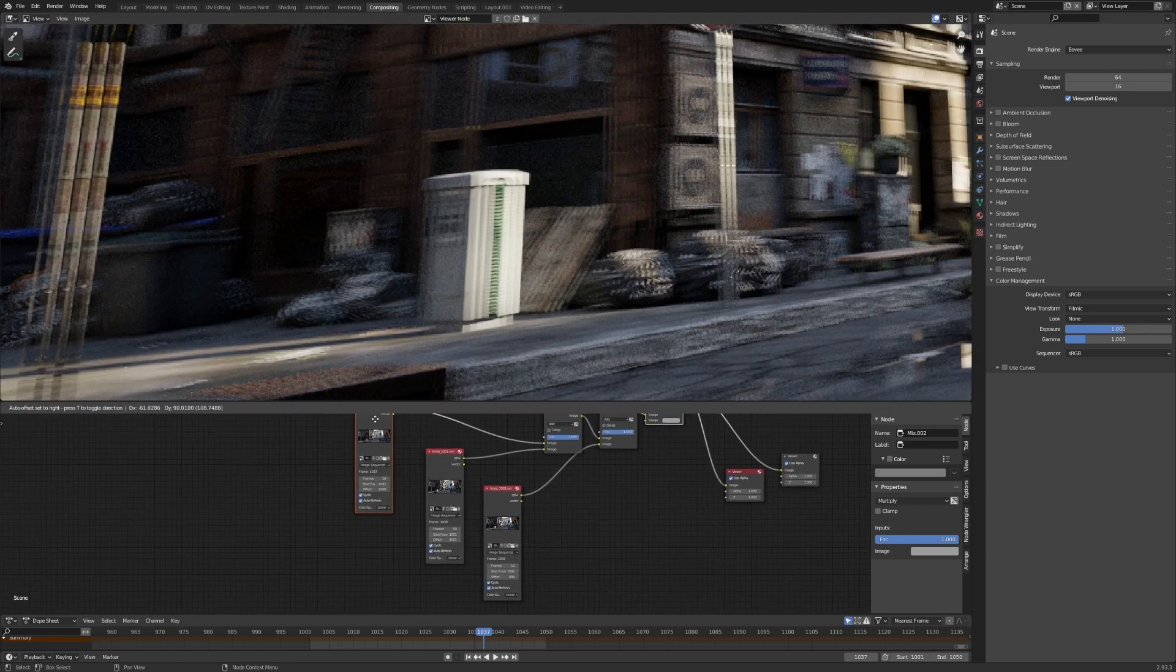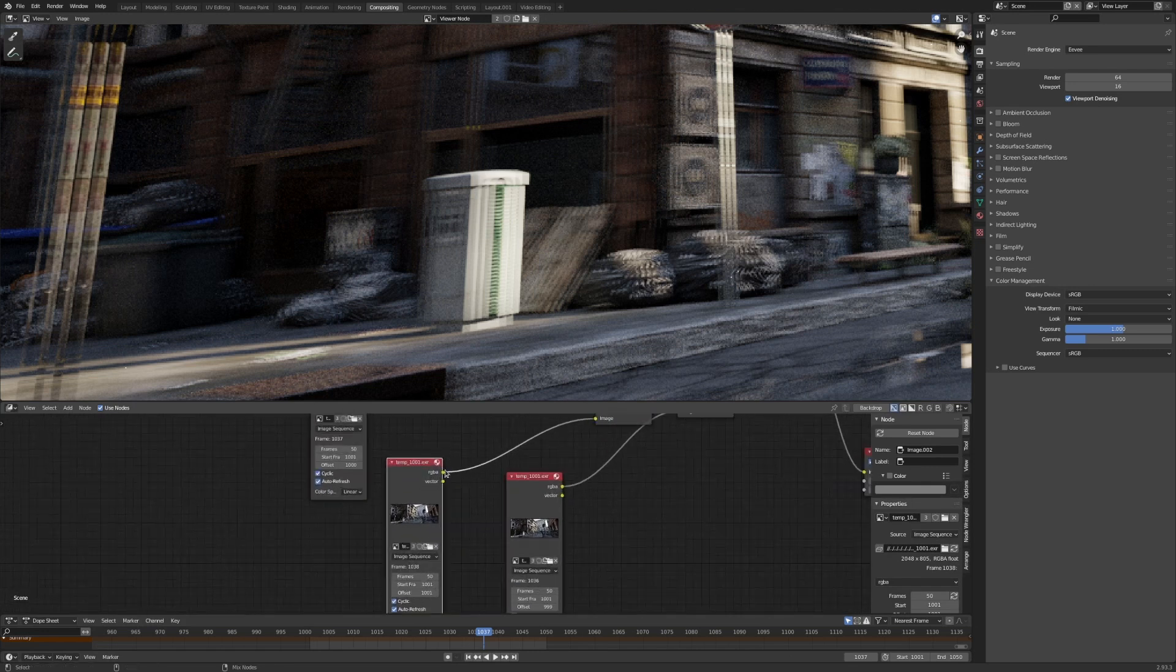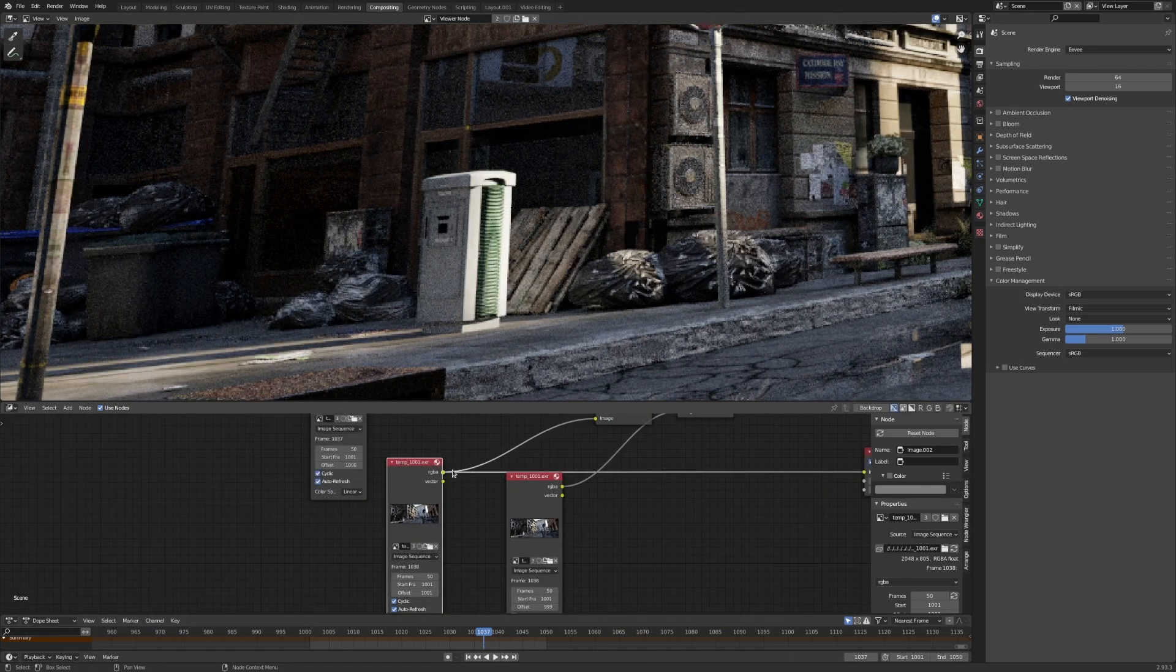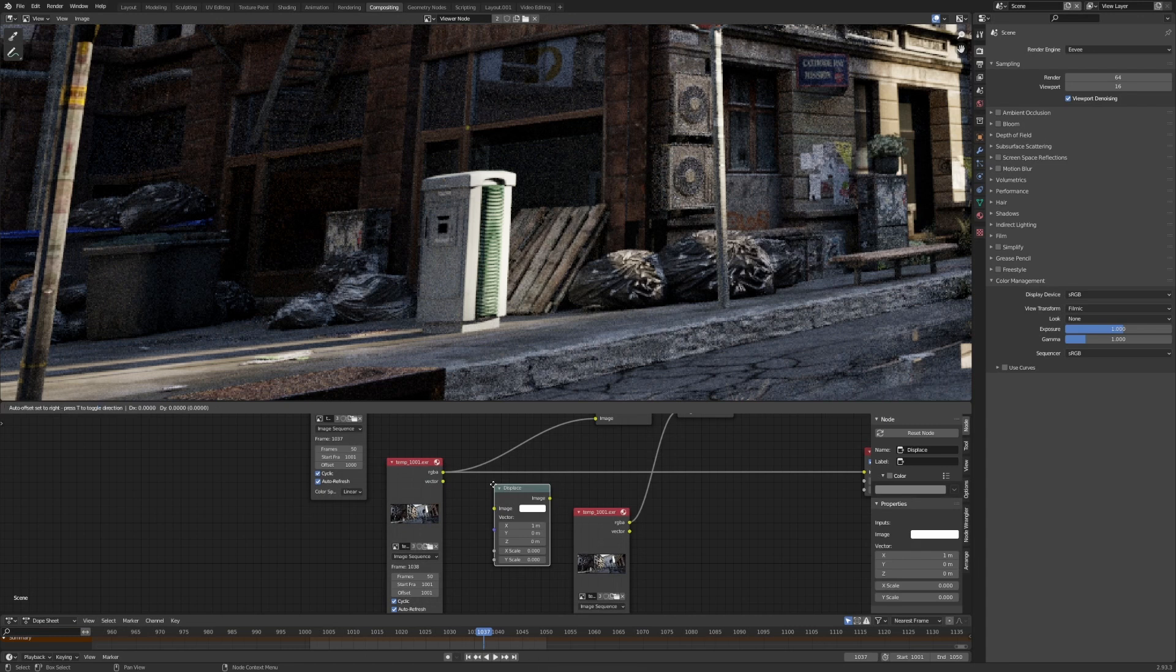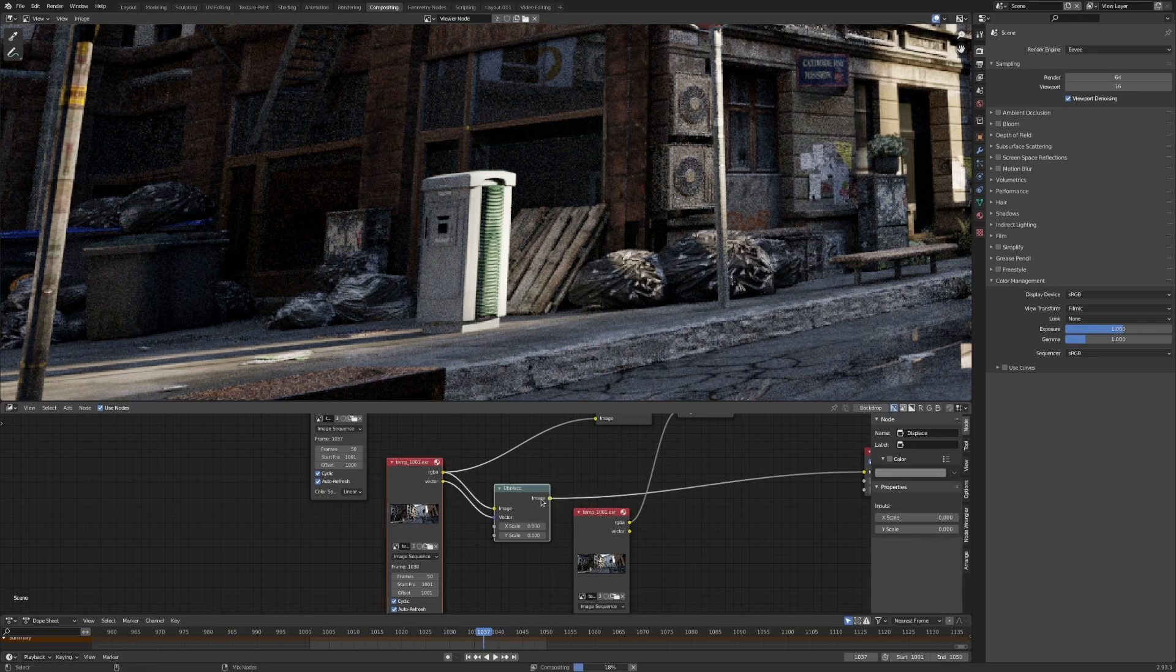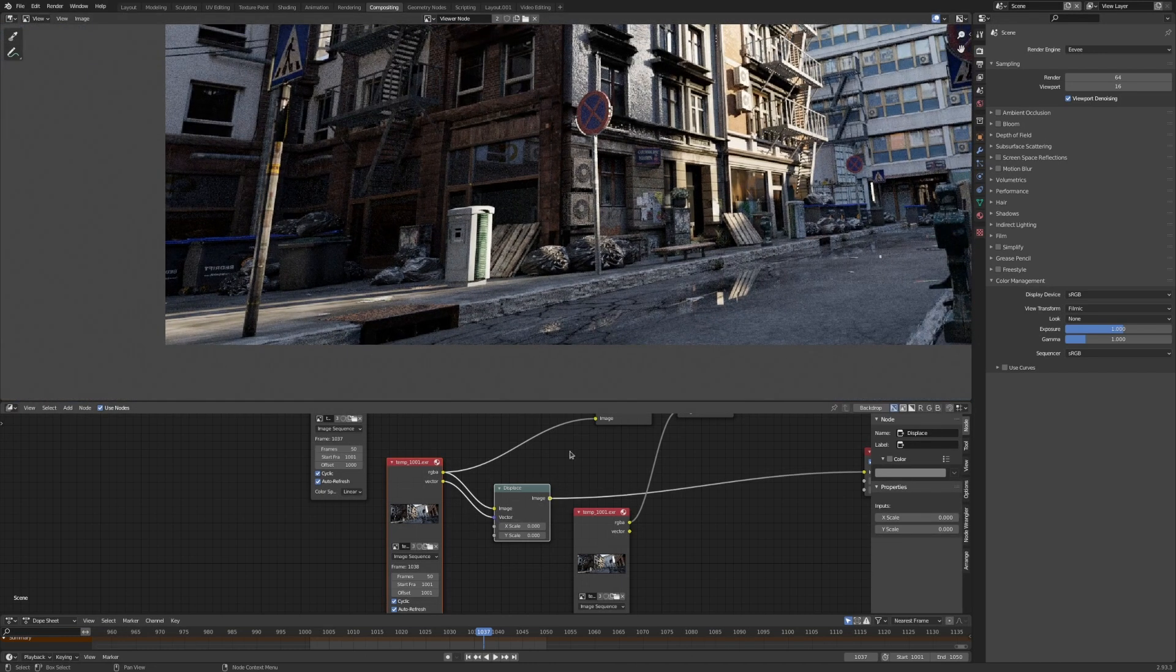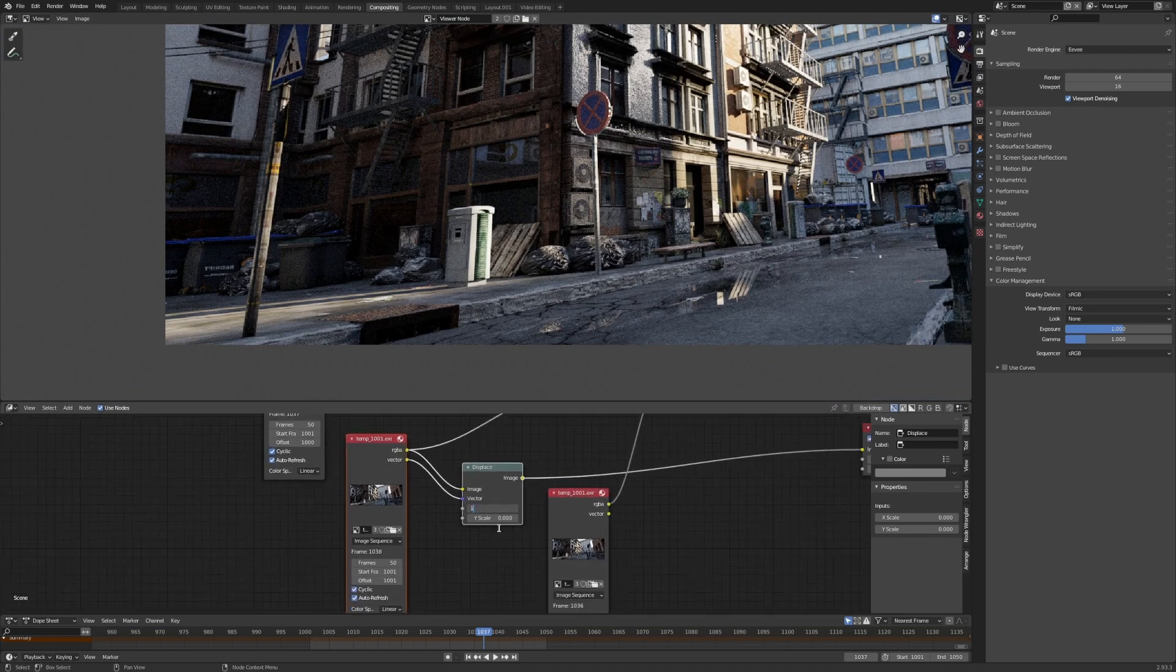So we're going to be taking the next frame and we're going to be putting down a displace node. We're going to be plugging in the image into the displace, into the image input, and the vector into the displacement. And if we have a look at it now, then nothing's going to change because we just set the values to be at one.